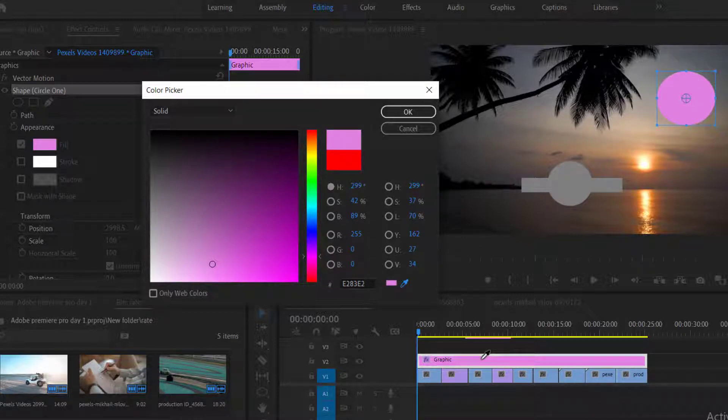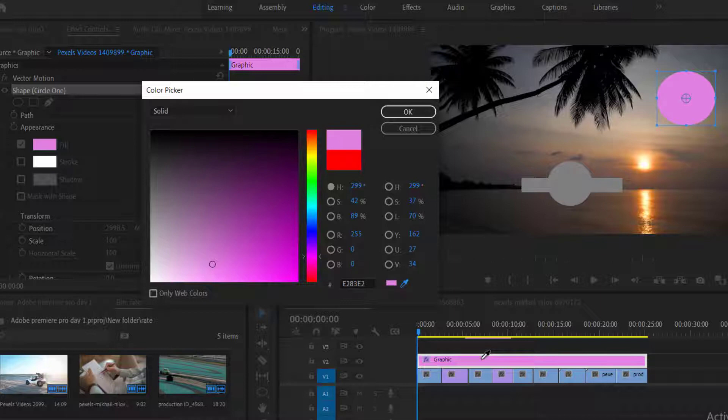I will simply select eyedrop, will move my mouse pointer to the color which we want to pick, and then click on it, and it will automatically pick that color.